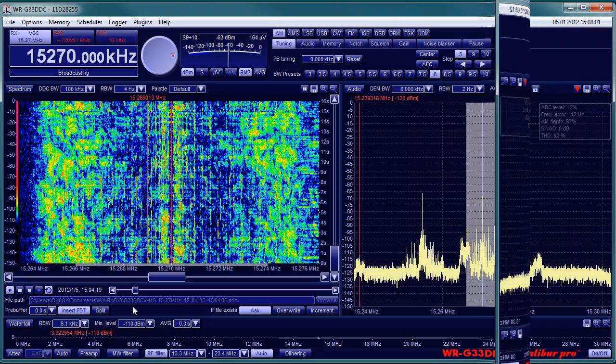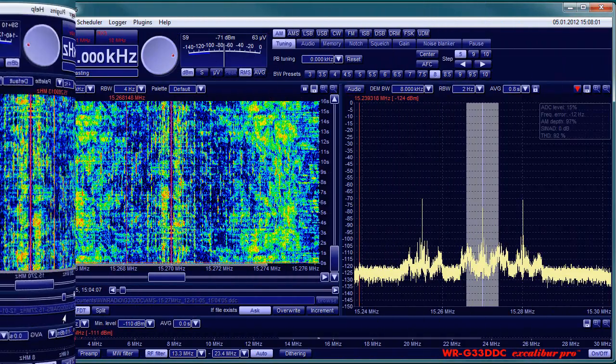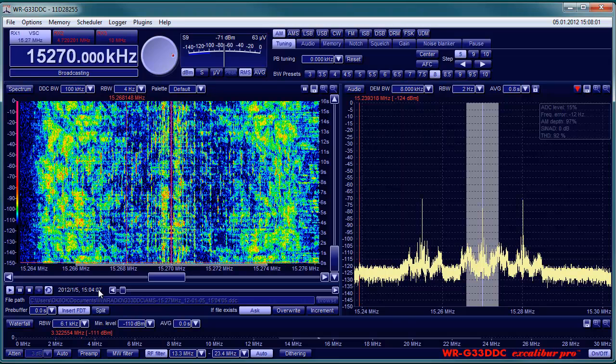It can be largely reduced with synchronous demodulation or AMS. There Excalibur locks onto the fading carrier of the broadcaster and replaces it by a stable one. This will largely enhance intelligibility of the signal.